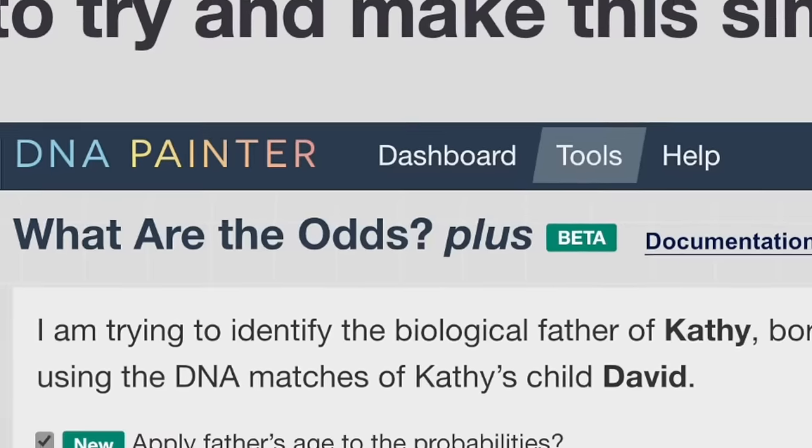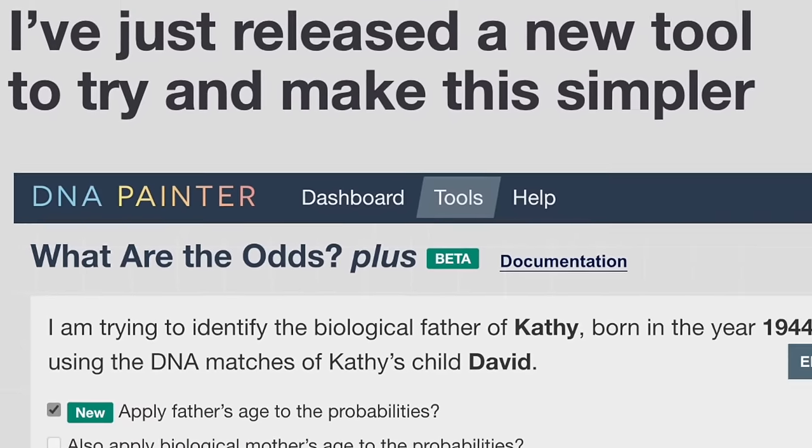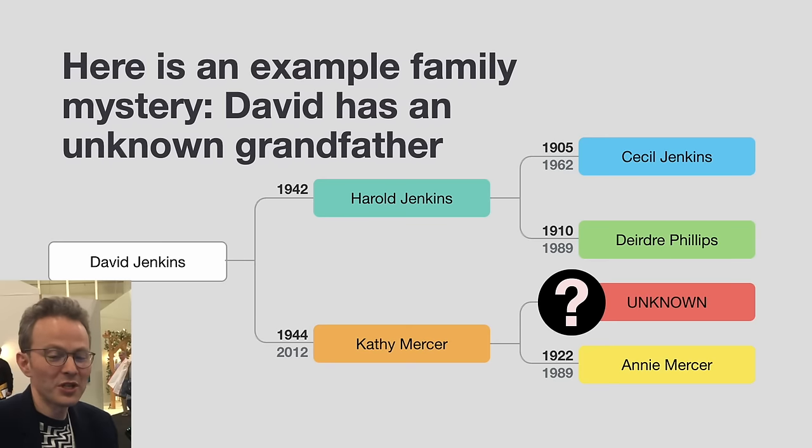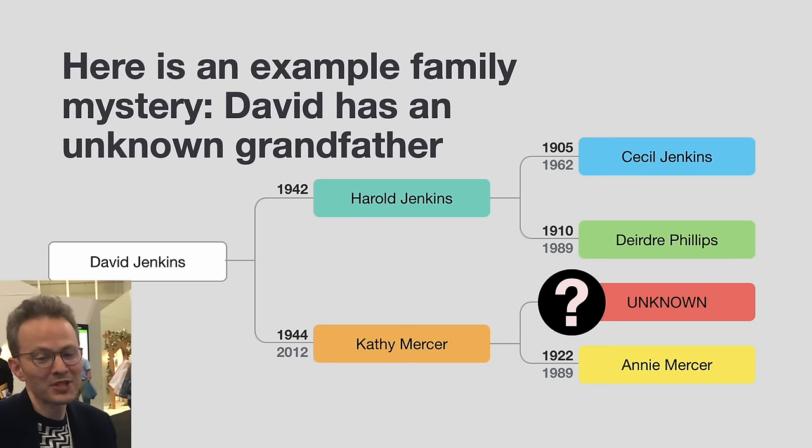I'll talk you through an example. We have David, a man with an unknown grandfather. His mother Kathy was born in 1944 and knows who her mother was — Annie Mercer — but Kathy's father is unknown. David takes a DNA test since his mother can't test, and his job is to figure out which of his DNA matches come from that unknown grandparent, which is slightly overwhelming but is actually just a process to follow.